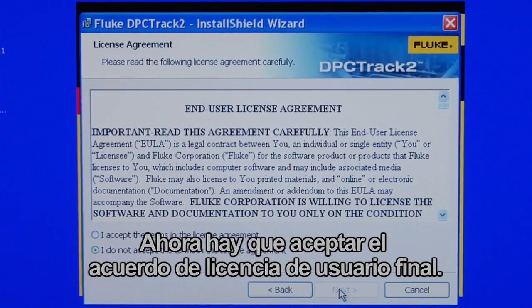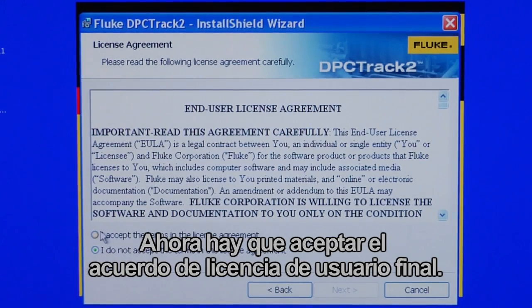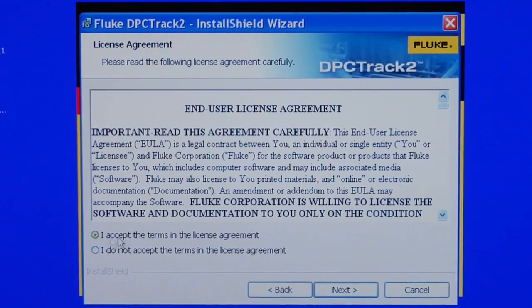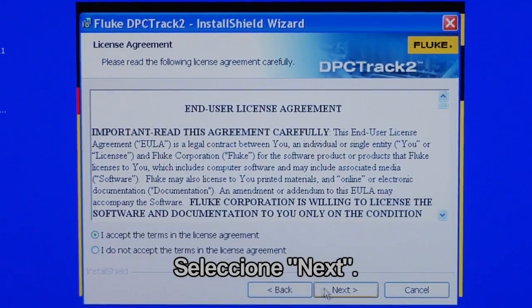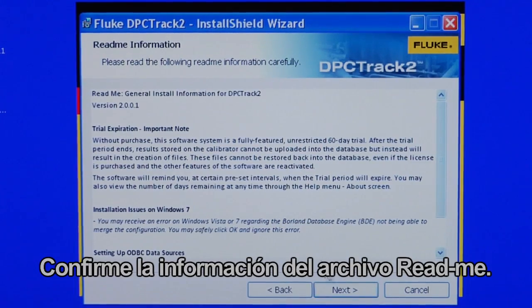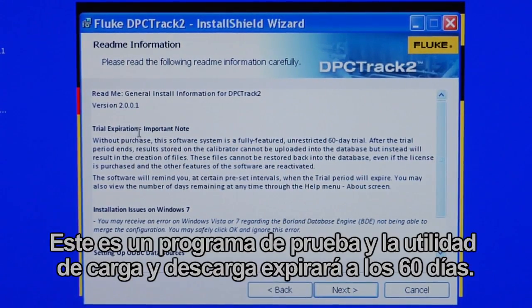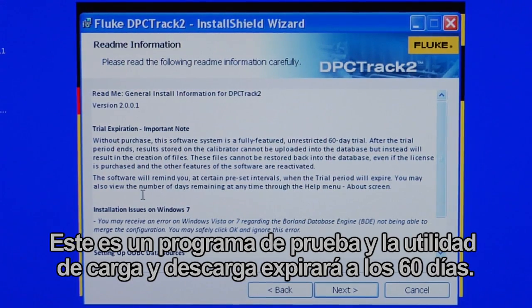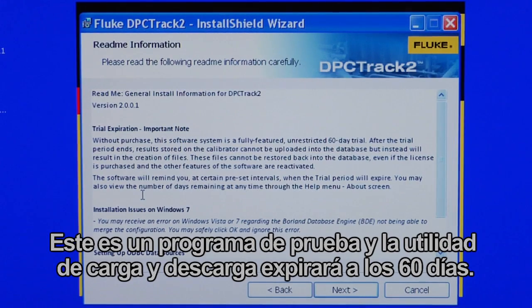Confirm the End User License Agreement by accepting, then select Next. Confirm the information in the README file. Note that this is a trial version — it will expire and unload the utility after 60 days.